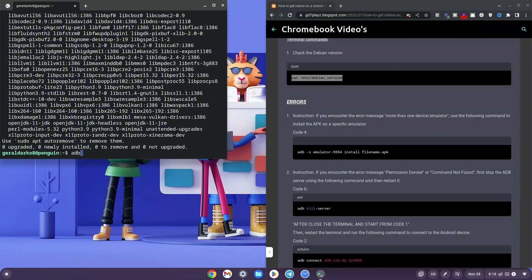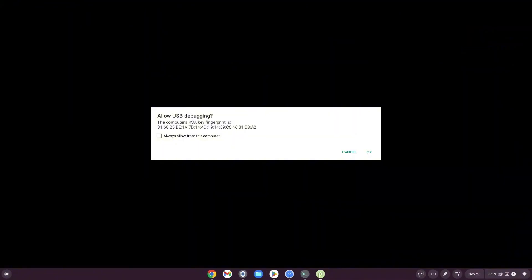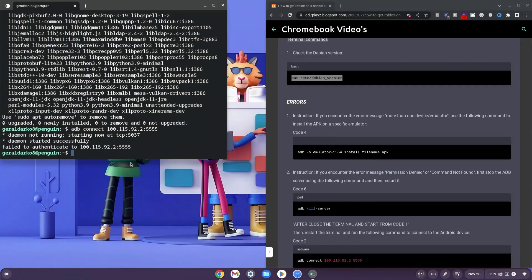Now type: adb connect 100.115.92.2:5555 and hit enter. For some of you this might not work, but you want to allow the USB debugging popup and click OK. Once done, it should say 'started successfully'.